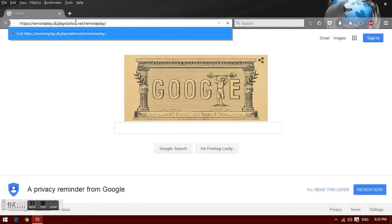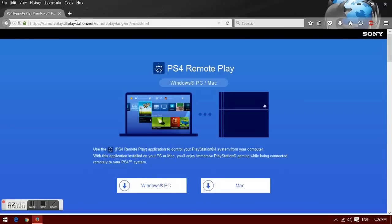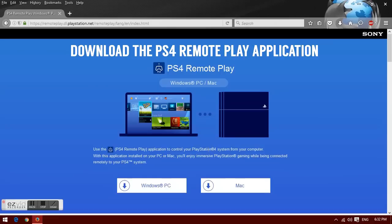Hello YouTubers, how you all doing? HoopsNumber1 here, bringing you another how-to video, and this one is how to remotely play your PS4 on your computer.